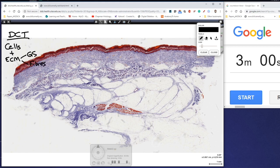Now in dense connective tissue in particular, we find that there are not many cells, and the cells that are present tend to be fibrocytes rather than fibroblasts. And we have very few transient cells.